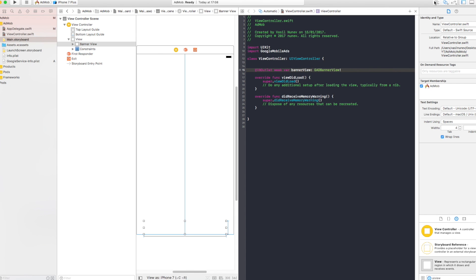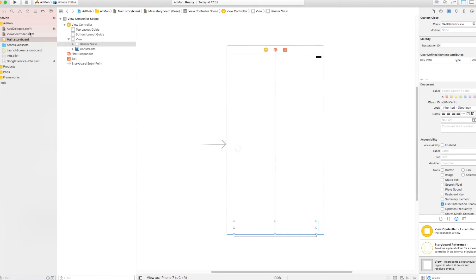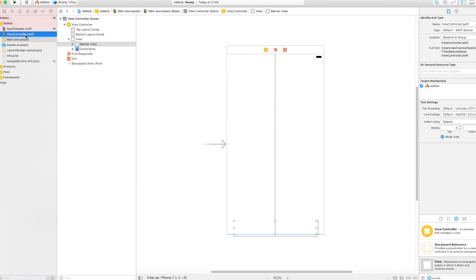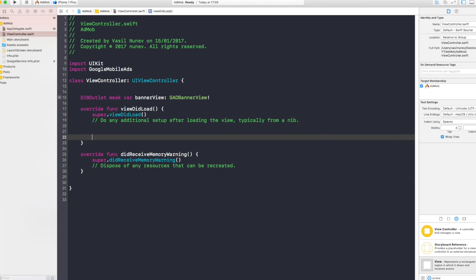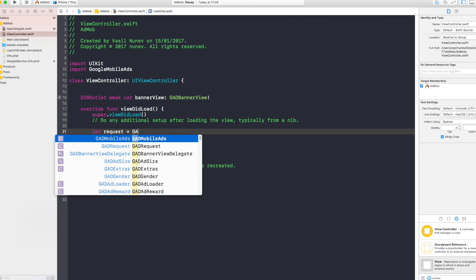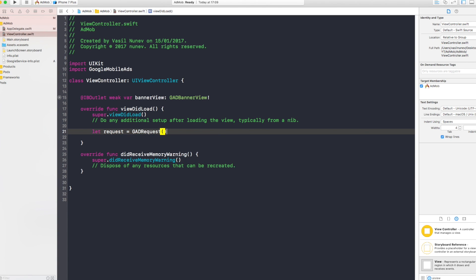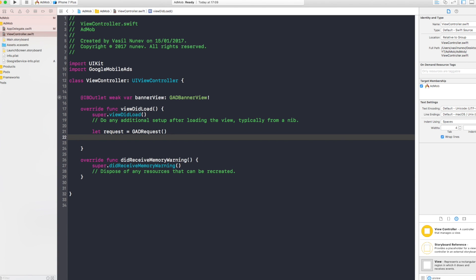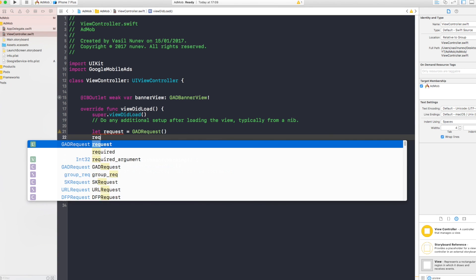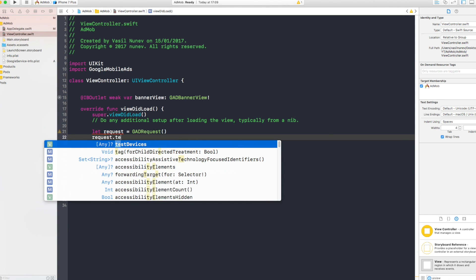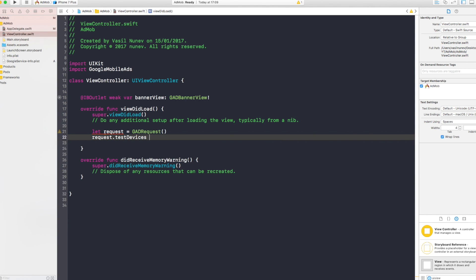Now let's close our assistant editor and open our view controller. Now in our view controller here in viewDidLoad, you want to write your code. What you want to do is you want to make a request. So let's go and create this request. Let request equals GADRequest, just like this.